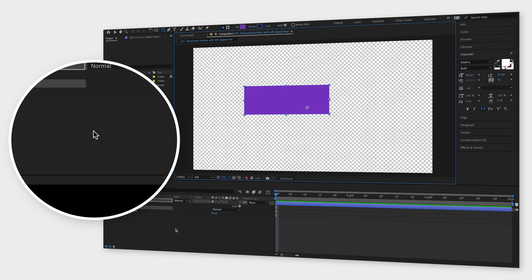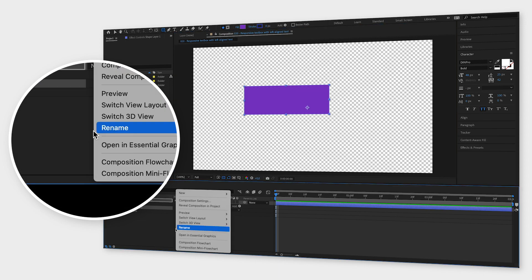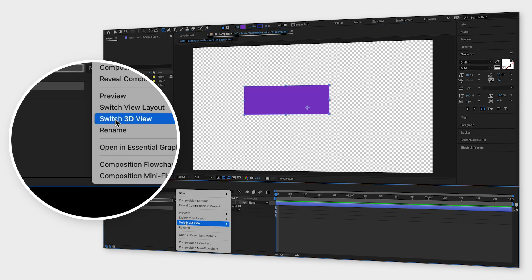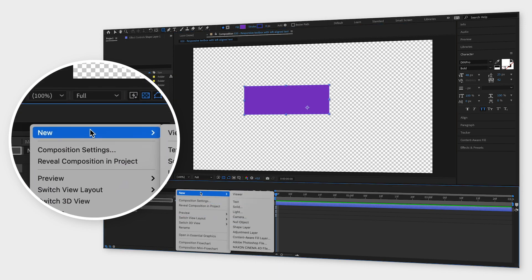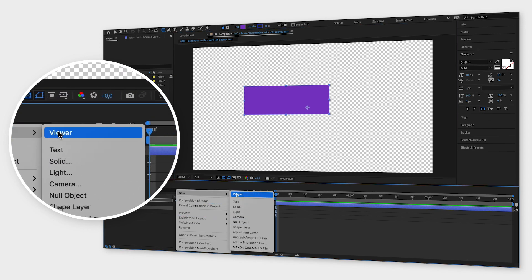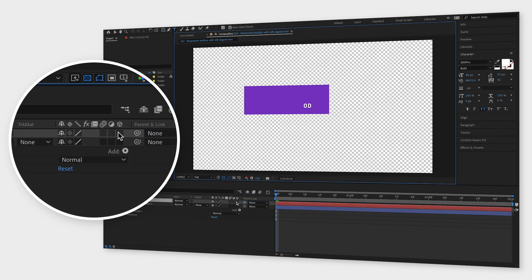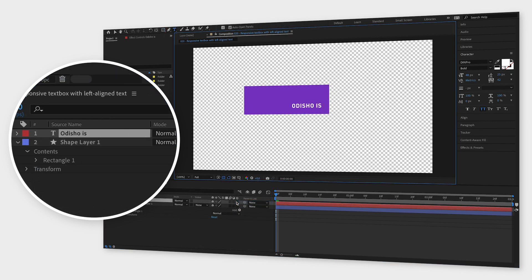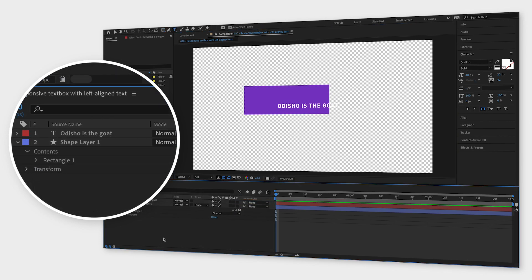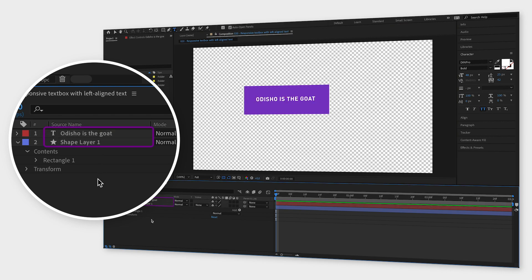Now create a text layer by right-clicking in the timeline window, go to new and click text layer. Type a word in the text layer so that you can see it in the composition window. Make sure the text layer is placed above the shape layer in the timeline window.